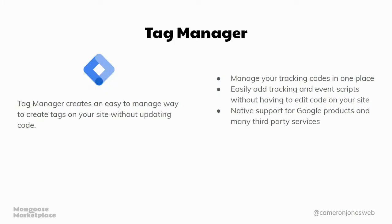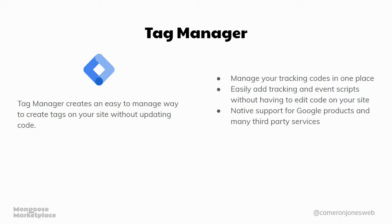Google Tag Manager, which is like a container for analytics and other tracking codes. So instead of having to update your website's code every time that your marketing team wants to add another script from like Hotjar or HubSpot or something like that, you can stick it all in Tag Manager. So you don't have to edit any website code. It's a lot safer and it's a lot easier to update and configure.